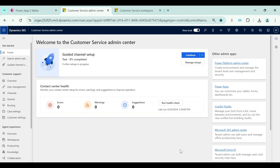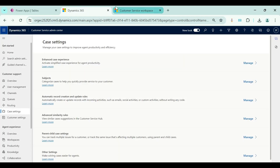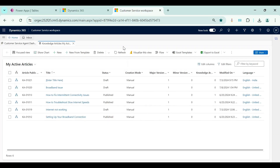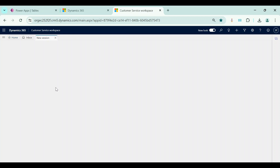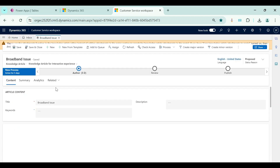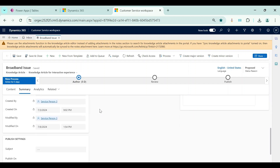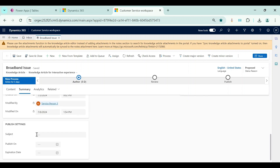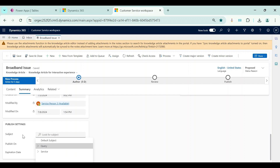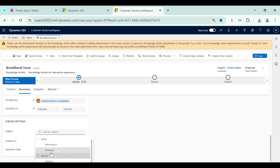Now I am in the Customer Service Admin Center app. From here we need to configure the subject tree and categories. But before we configure subject and category, I will show you in the Customer Service Workspace app where subjects and categories are used. I will open one knowledge article. Subject is available for the case table as well as the knowledge article table, and within a knowledge article if we go to the summary tab we can see this subject field, where we can select the available options.